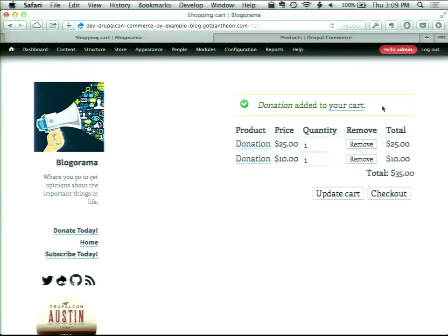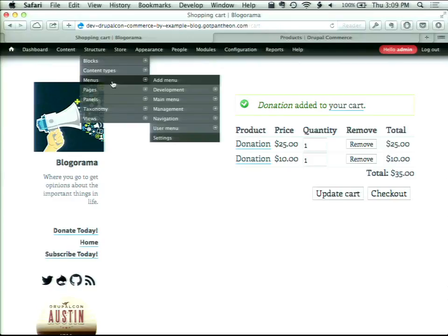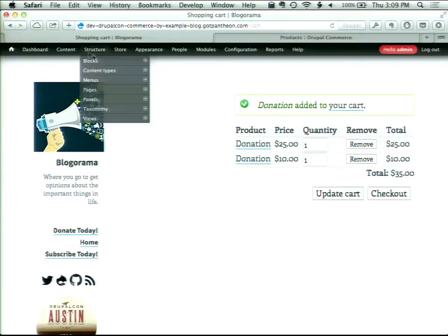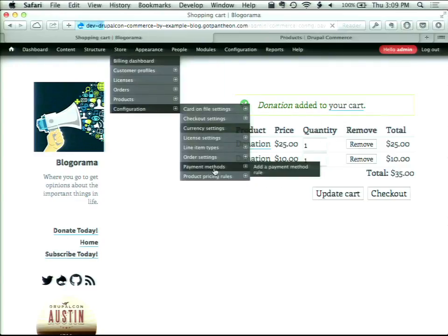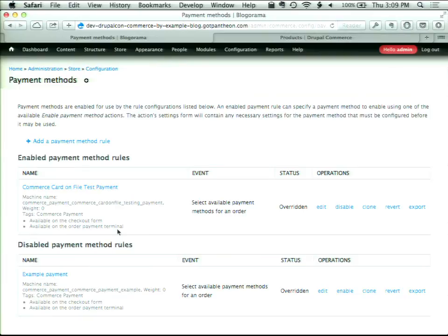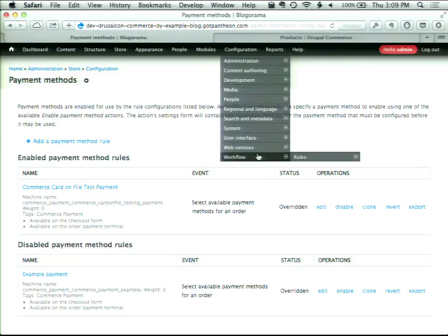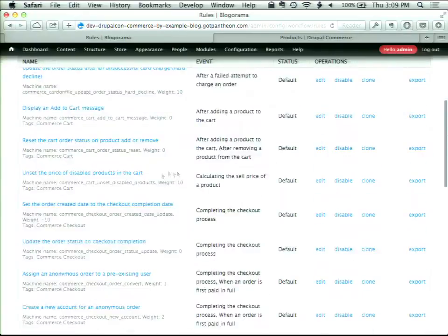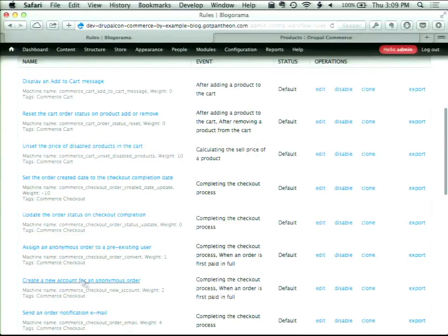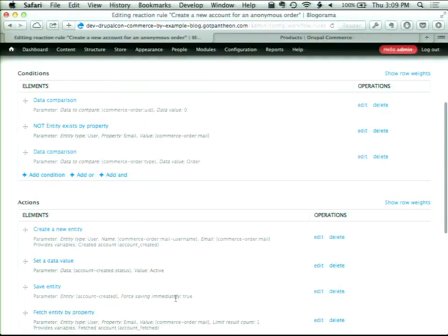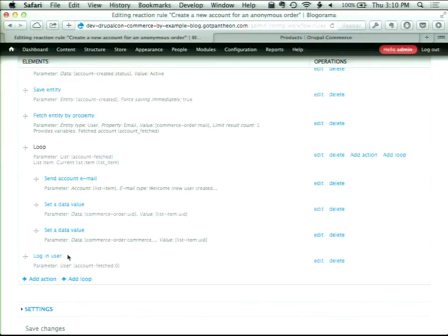Payment methods — whether or not a payment method is displayed — is a rule. If you go to Store Configuration > Payment Methods, this is basically an interface on top of Rules. What I had done was disable the example payment gateway that comes with Commerce and enable a test payment gateway that comes with Commerce Card-on-File. That particular rule was attached to a rule that creates a new account for an anonymous order, and inside this rule the Login User action was added as the very last step.